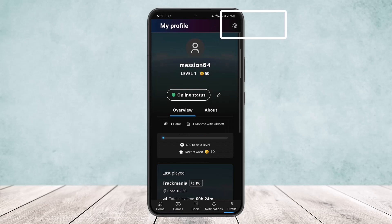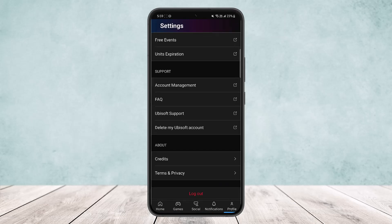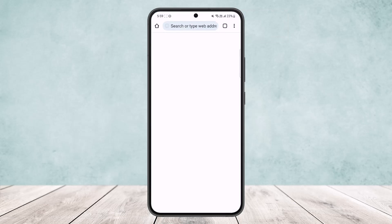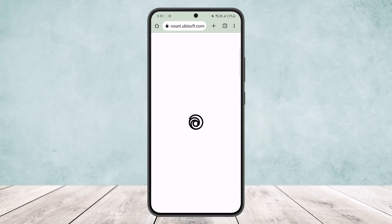You want to tap on the gear or settings icon at the top right corner of your screen. Once you tap on it, under Support you can see the very first option: Account Management. Simply tap on Account Management and it will load up your account management page.